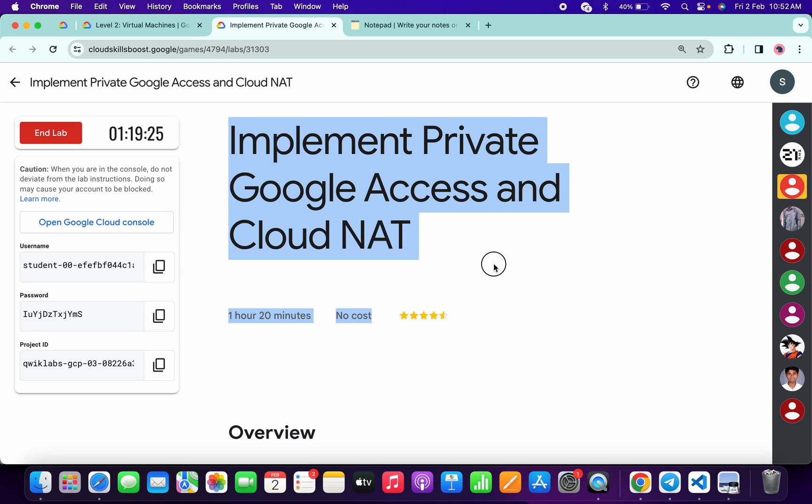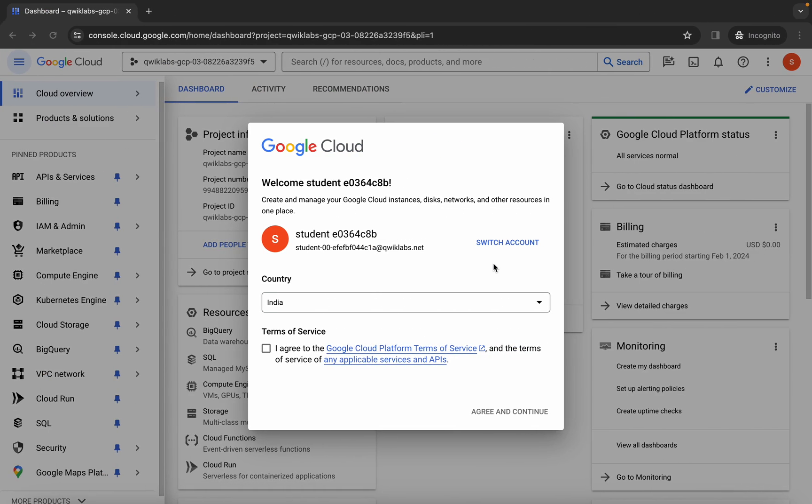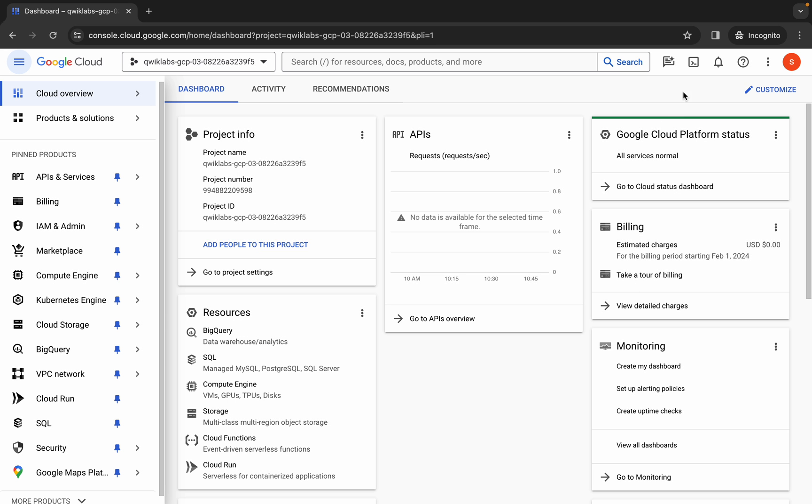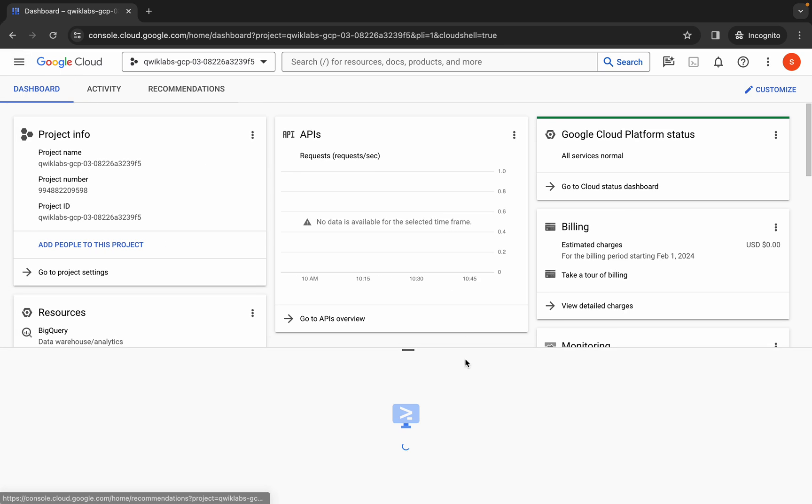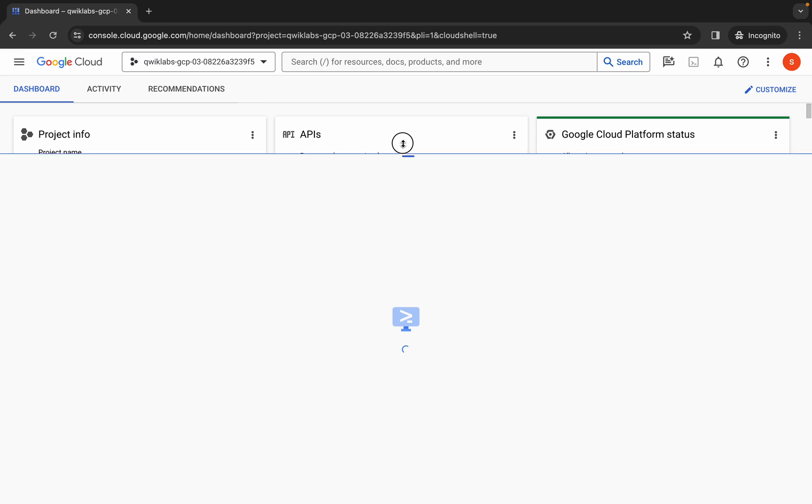Hello guys, welcome back to the channel. In this video I'm going to show you the simplest way to complete this lab. First of all, simply log into your credentials and once done with that, come back over here, click on the checkbox, and then click on Agree and Continue. Now simply wait and activate your Cloud Shell. It will take a couple of seconds, so just wait for that and then click on Continue.